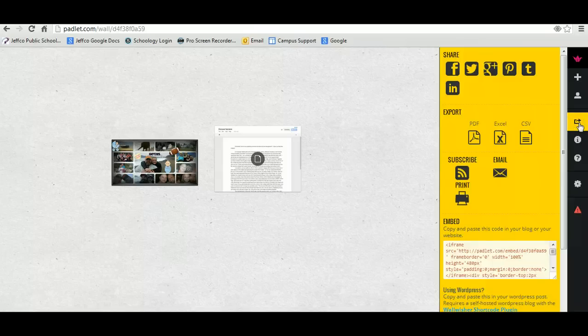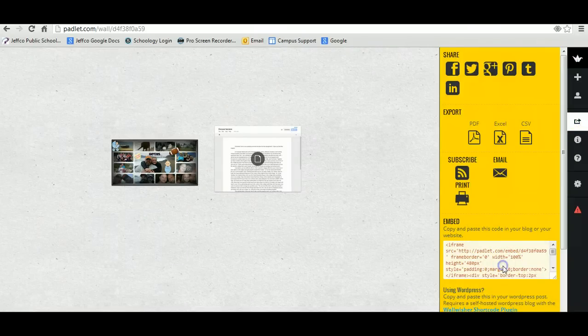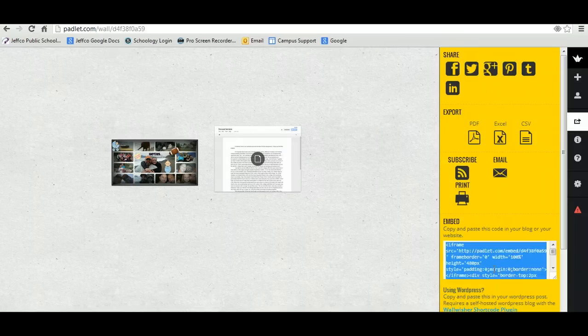Click on this. You're going to get the embed code. You're going to Control A to highlight everything, Control C to copy it.